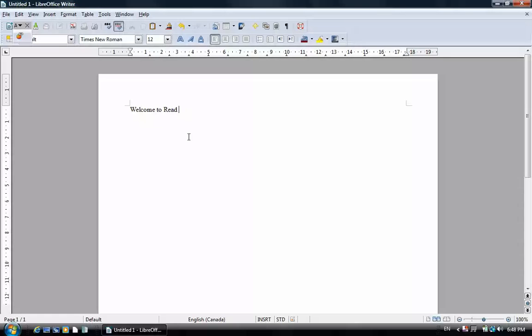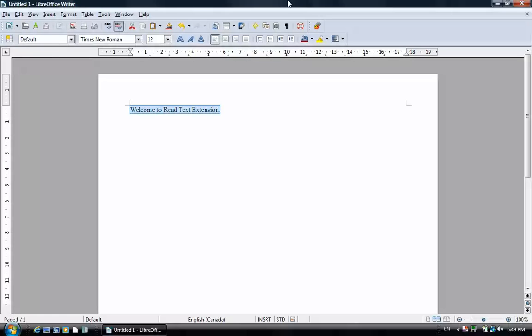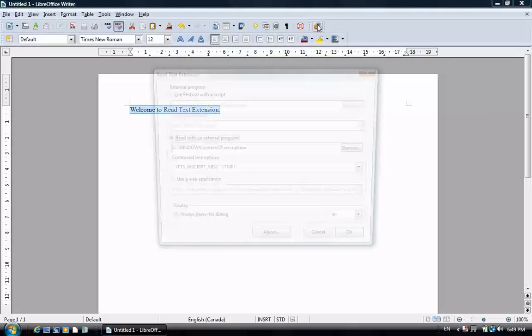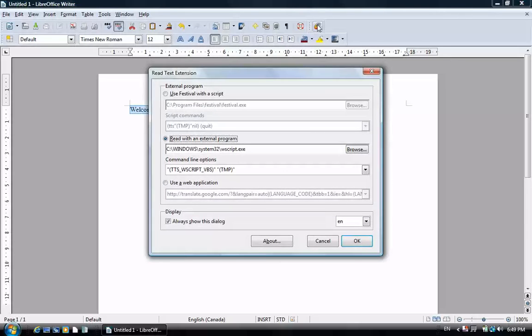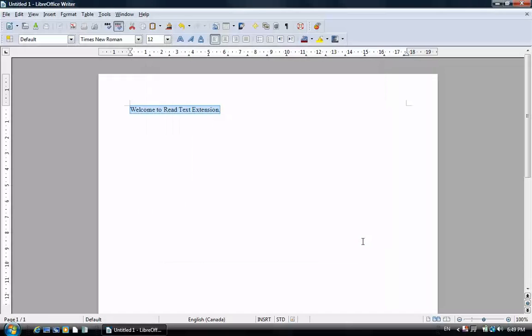First, let's fill in some text. We highlight it and click the icon. To accept the default voice, just click OK. Welcome to Read Text Extension.